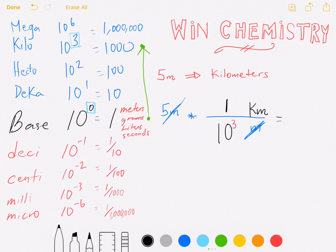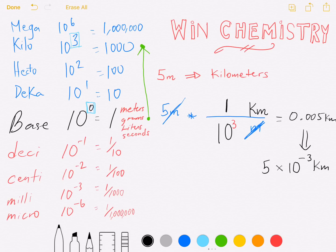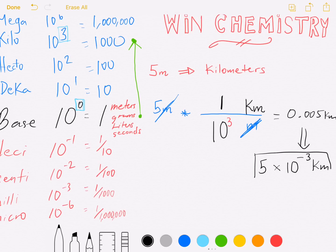At this point you just crunch everything in your calculator: five divided by a thousand gives you 0.005 kilometers. You can also place this number in scientific notation, which gives you 5 × 10⁻³ kilometers — problem finished. That's an example of going from a base unit to something bigger than itself.